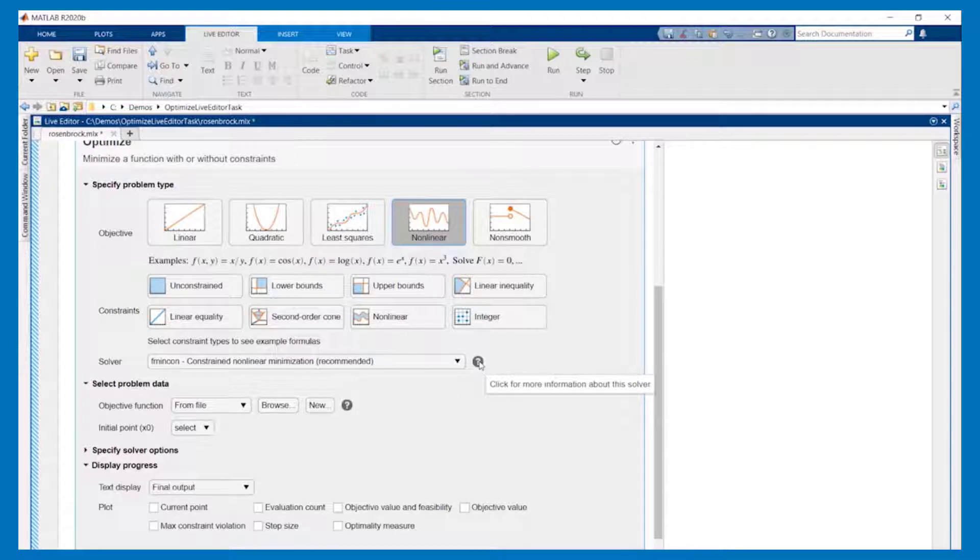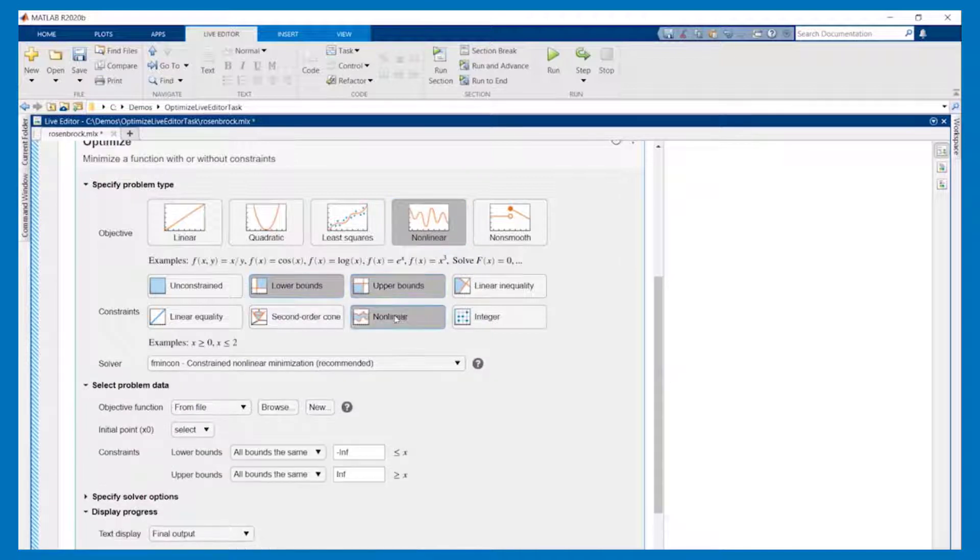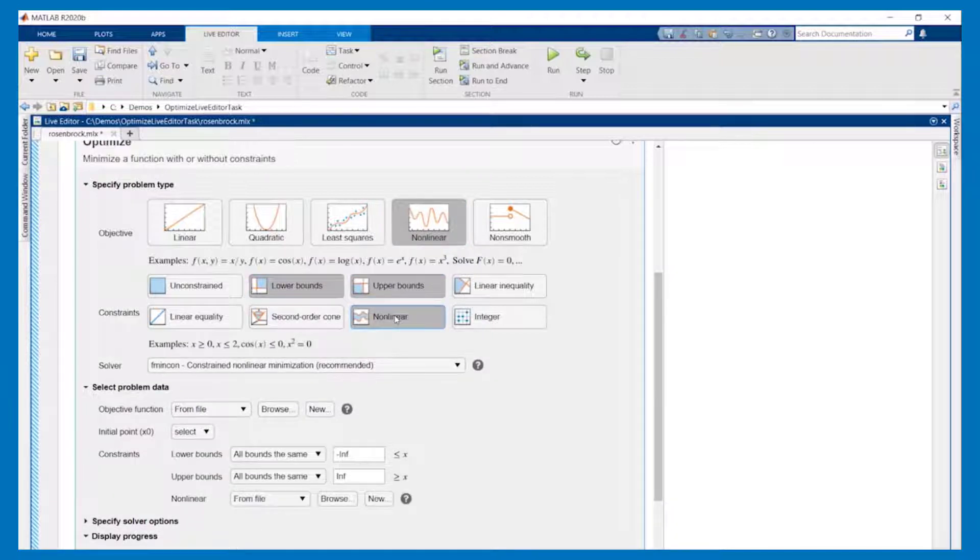In the case of the Rosenbrock function we are minimizing a non-linear function subject to lower and upper bounds and a non-linear constraint. We'll go with a recommended solver.